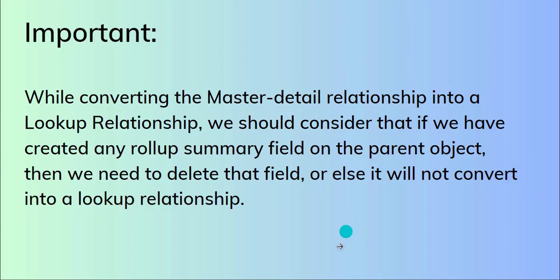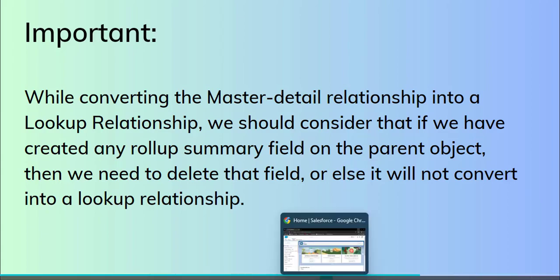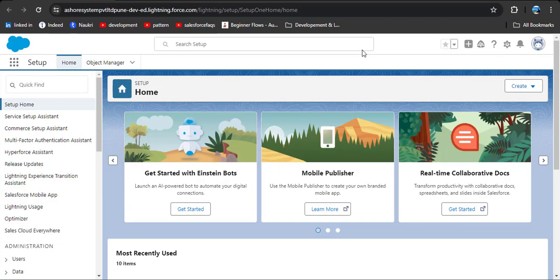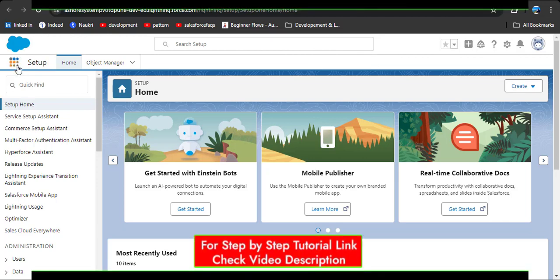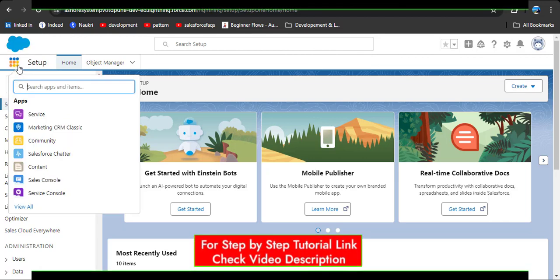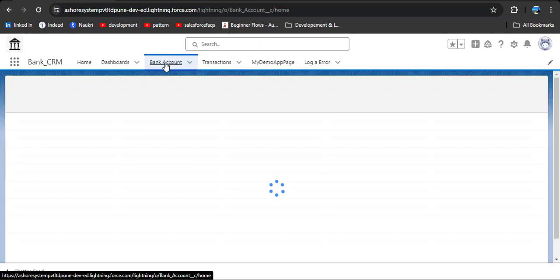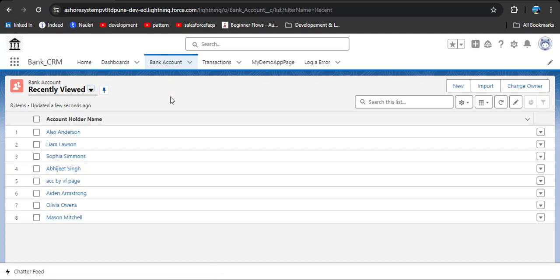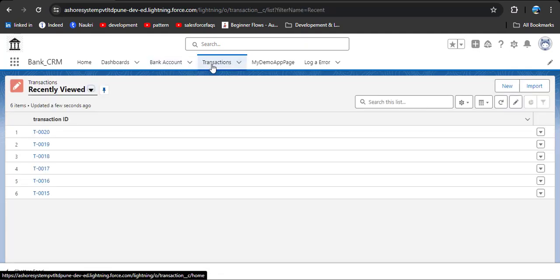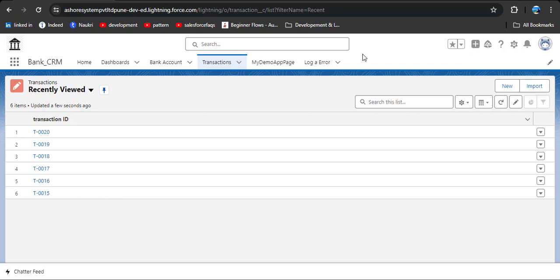Now we will see practically on the Salesforce org. I am on the homepage and I will show you the object where I have created the master detail relationship. Here is my app Bank CRM. This is the bank account where the customer creates an account, and here is the transaction object where we store all customer transactions.